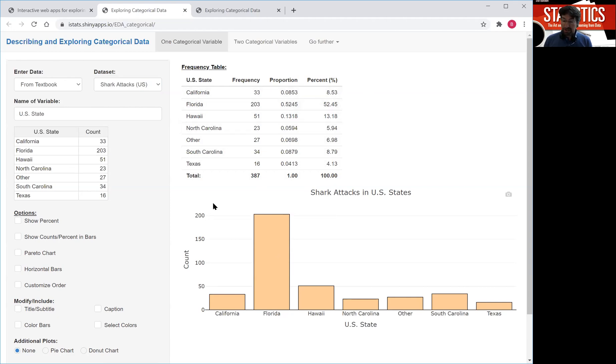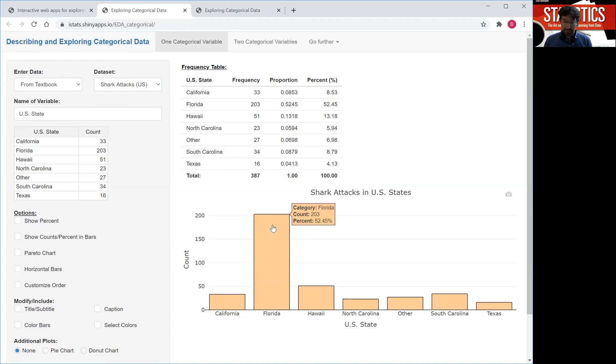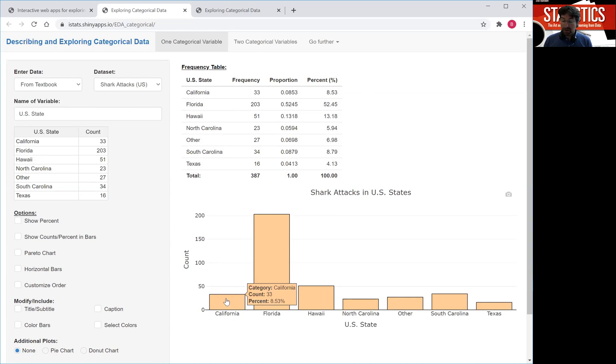The corresponding bar chart simply lists the different categories, here the states, on the x-axis and has the counts on the y-axis so that each bar represents the counts. So 203 for Florida or 33 for California.